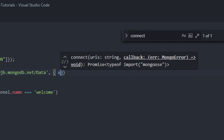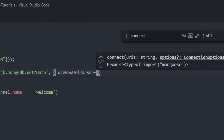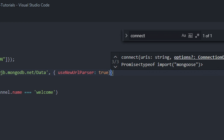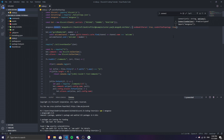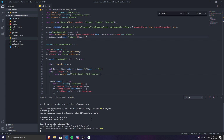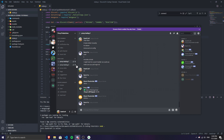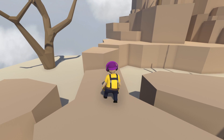Inside the mongoose.connect() options object, add 'useNewUrlParser: true' and 'useUnifiedTopology: true'. Once that's done, your MongoDB is connected in your code. Let's test it by running 'node .' to see if there are any errors. The bot comes online with no errors, which means we successfully connected to MongoDB.